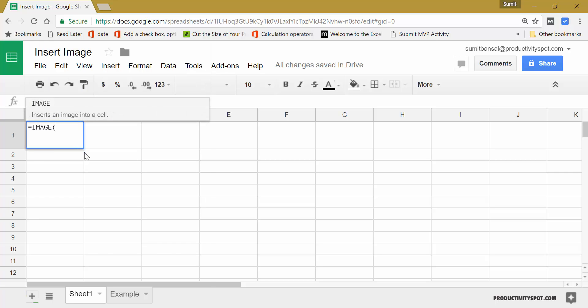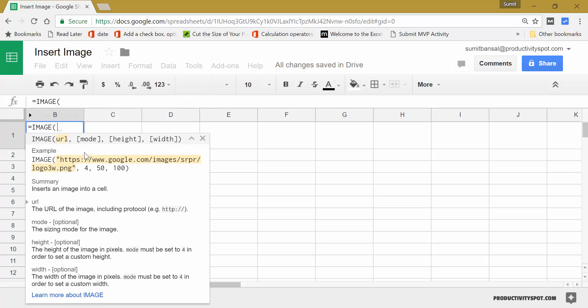I would use the image function and it takes four arguments. The first one is the URL. The second one is the mode. You can see these three are optional because these three are within square brackets. URL is mandatory. You have to provide it.